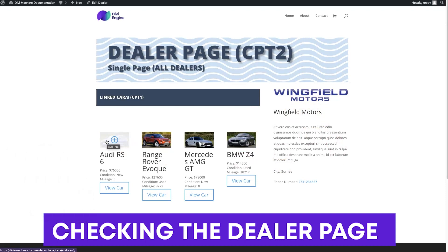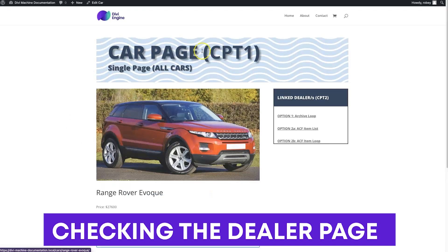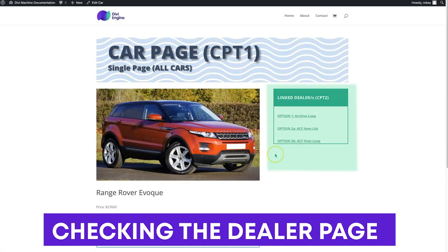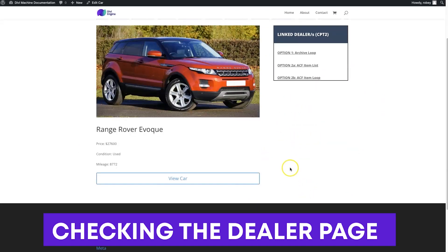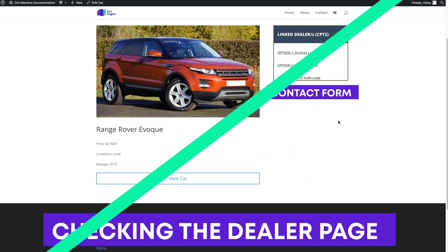The possibilities are truly endless — it could be a director and the movies they've directed, think about an IMDB-type site. There's just so much you can do. But let's not stop here, because when I click into a single car page, this is where we're going to want the dealership information for that specific car — and you can add contact forms so people can make inquiries. So let's take a look at how to do that.